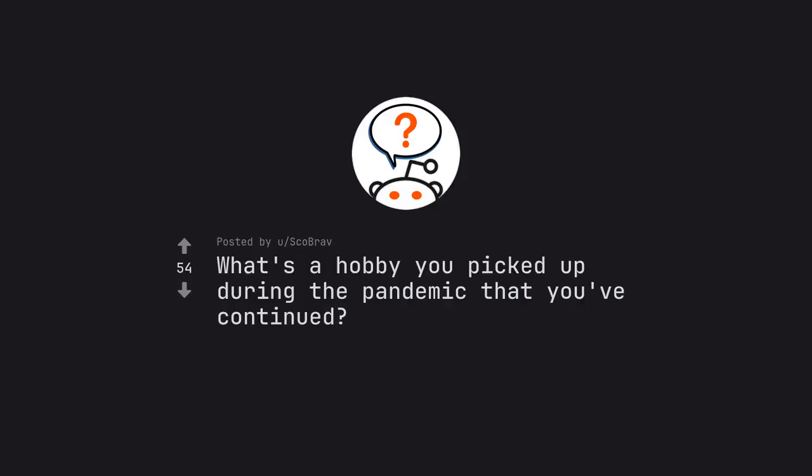Ask Reddit by Skobrav. What's a hobby you picked up during the pandemic that you've continued?